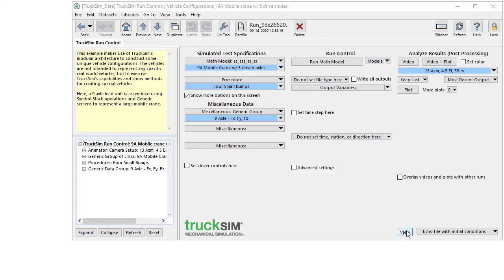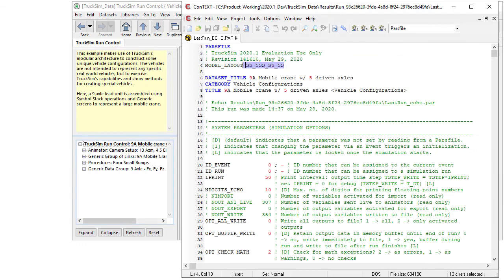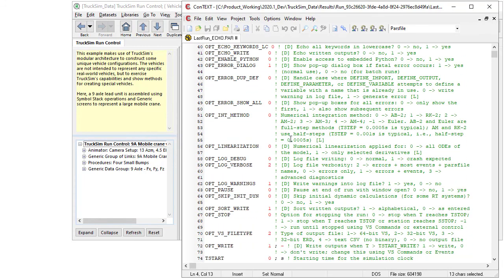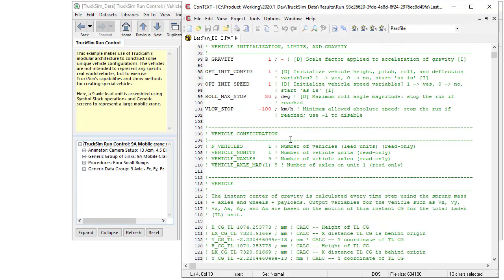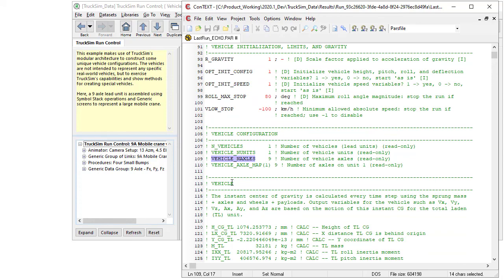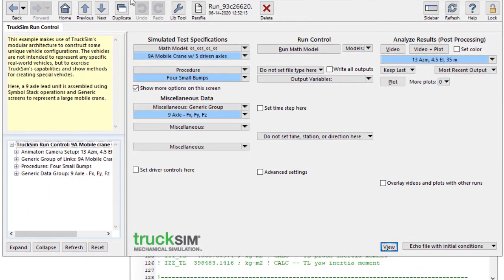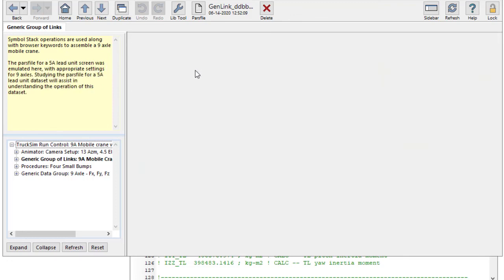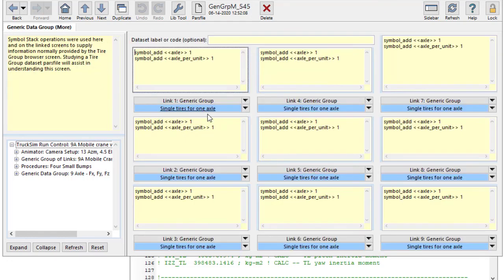Now here's a vehicle that's big in a different way. Look at the model layout up there. There are a lot of S's. That's because it's got lots of axles. In fact, when we go to the model summary here in the echo file, we see that there's only one vehicle, but it's got nine axles. Now our GUI doesn't support a screen that has nine axles on a lead unit, but our models do. Our solvers can support many trailers and many axles per trailer.